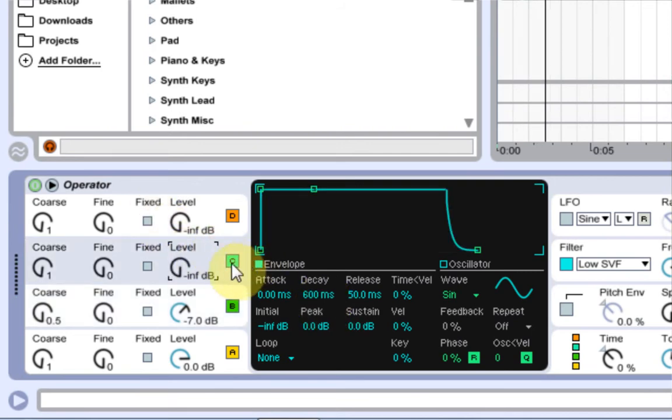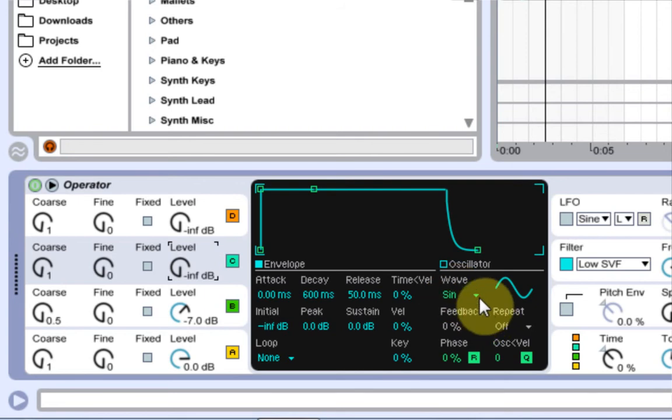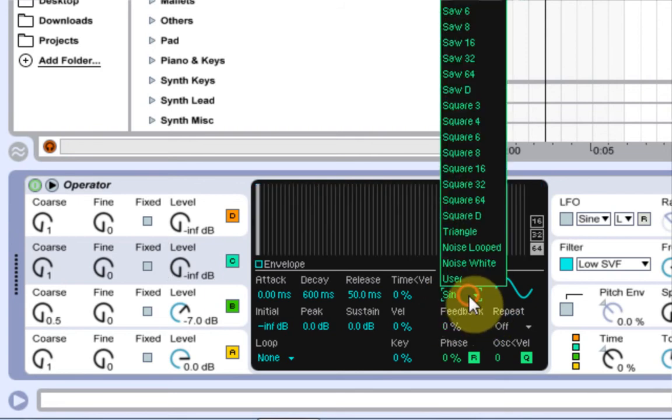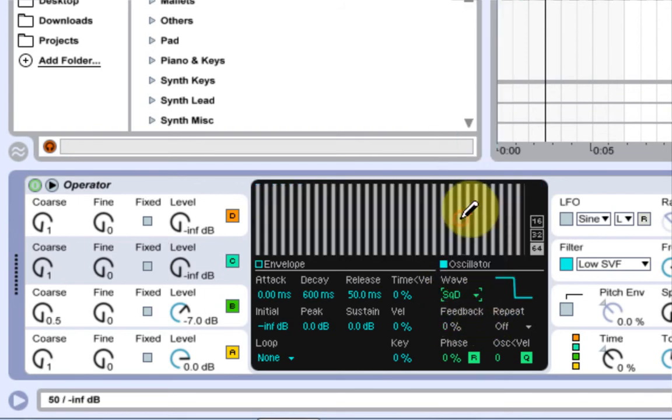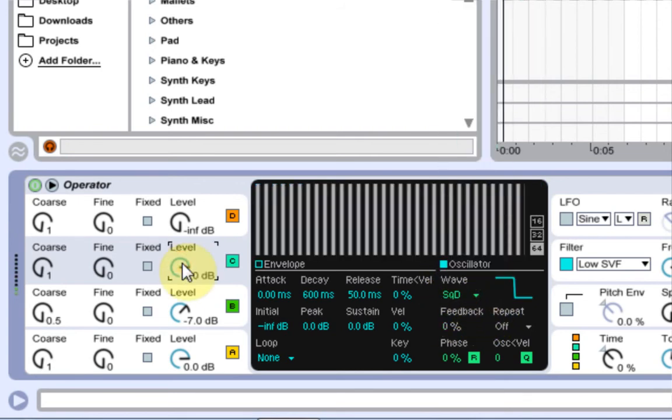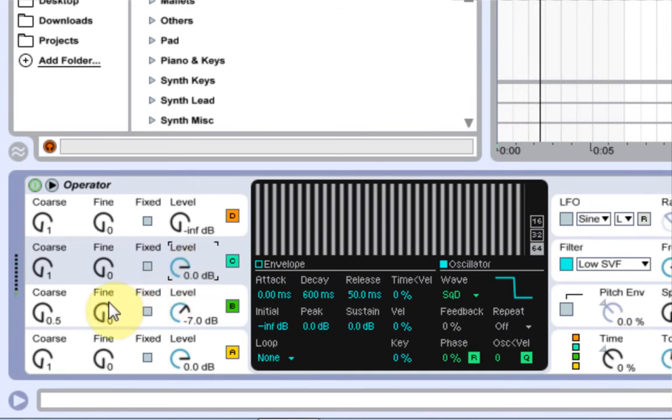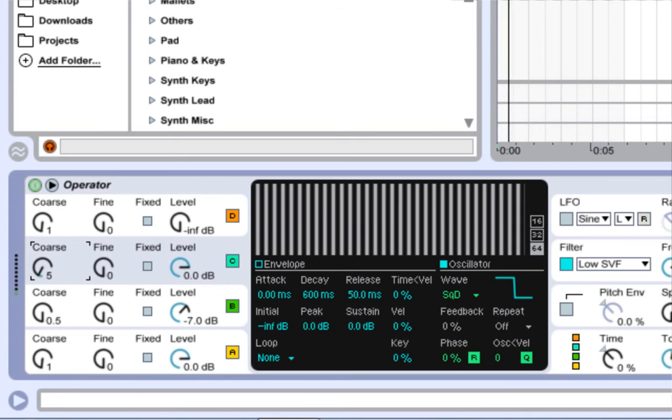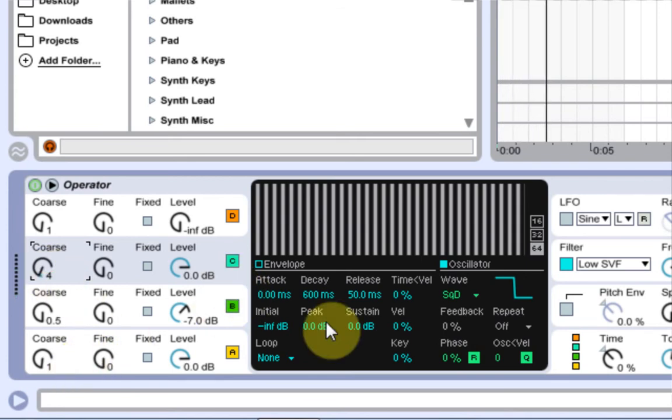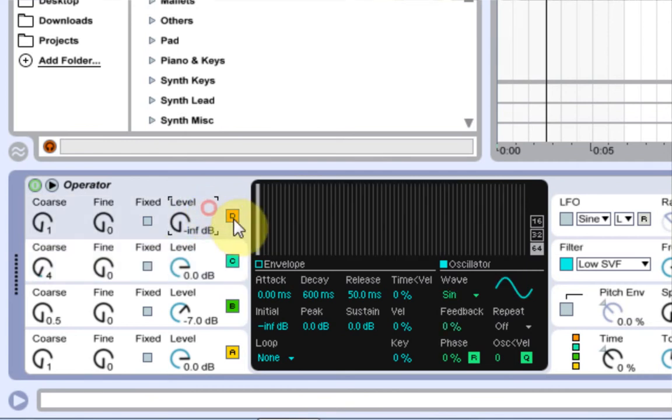And then on oscillator 3, we are going to change the wavetable to a square D, and we need to turn it all the way up. Great, and we could also turn the chorus up just a tad. That's sounding pretty nice, and that's all we need to do there.